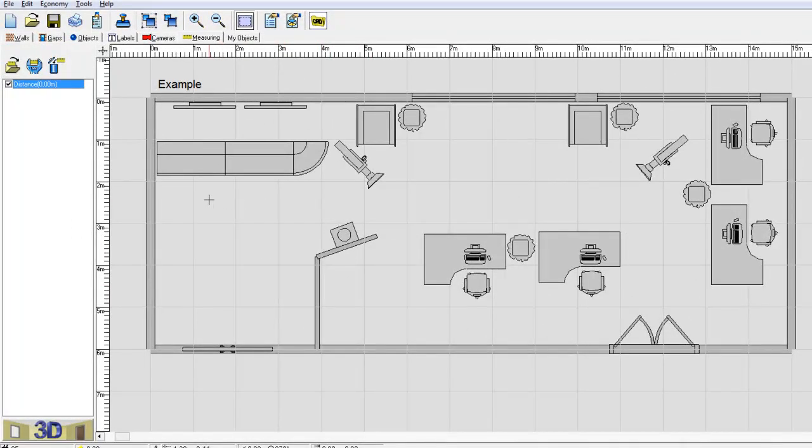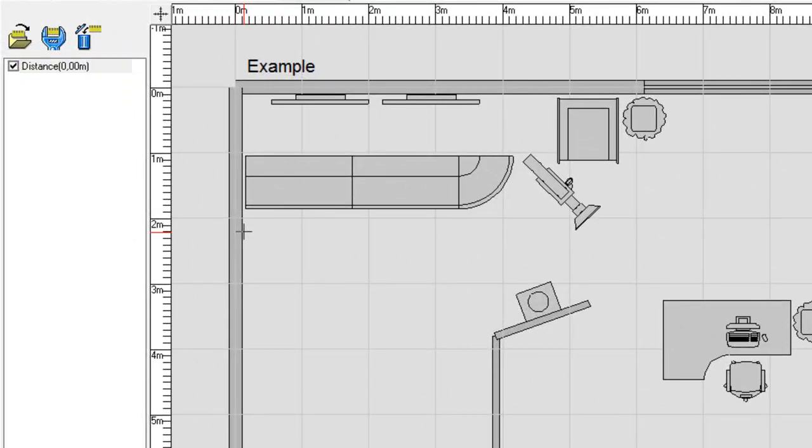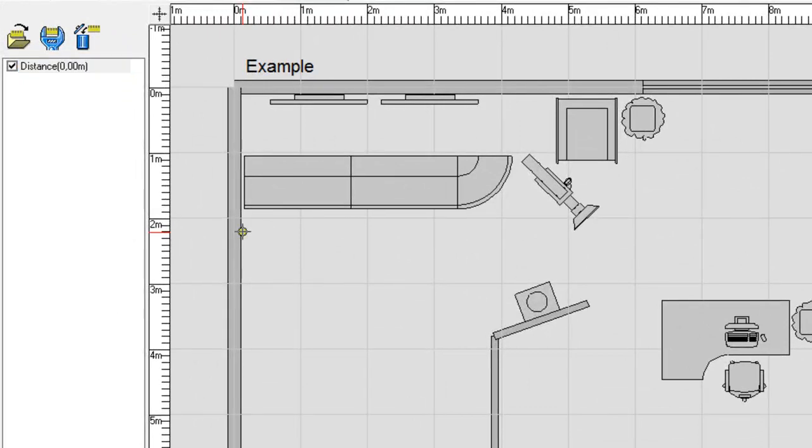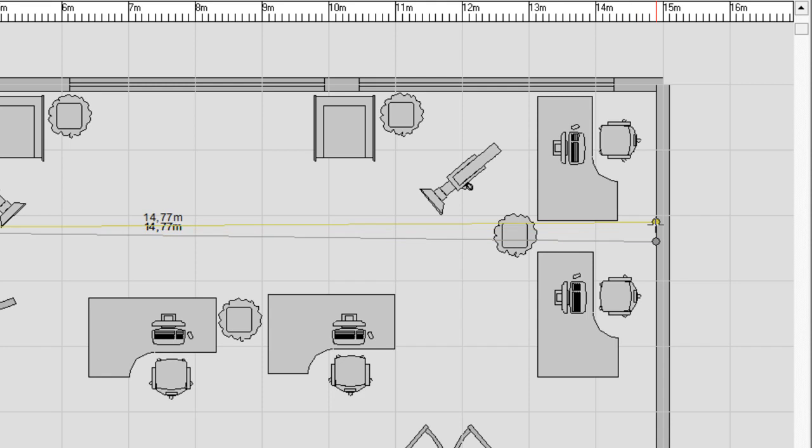To show a distance you double click one time in the layout and then you double click at another part of the area and it will show a distance.